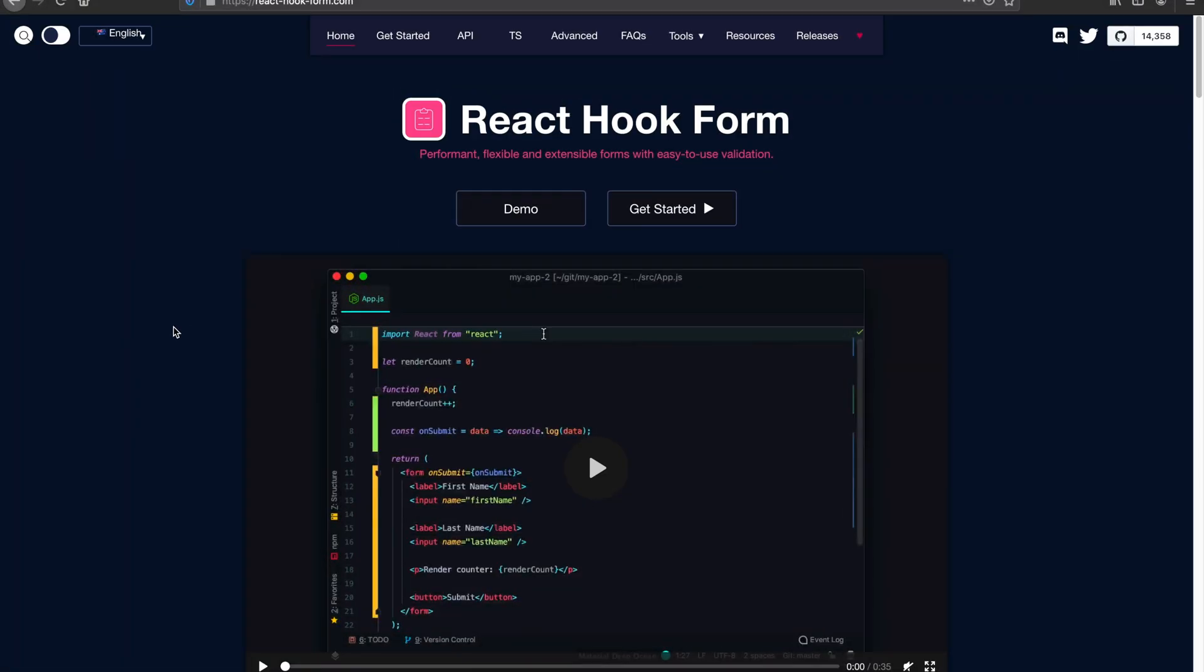Hello, welcome back to another video tutorial for React Hook Form. My name is Bill. In this tutorial, we're going to look at how the controller component actually works and talk about the motivation behind it. And lastly, we're going to build a power controller on top of the existing controller's capability.